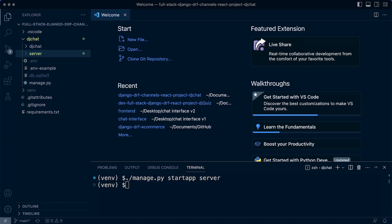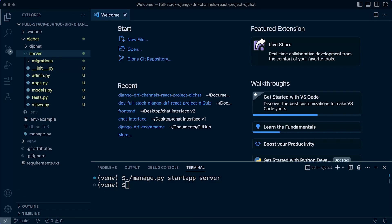Other benefits include testing and documentation. Apps provide a clear boundary for testing and documentation, making it easier to write and maintain documentation for individual parts of the project. It also makes it easier to test individual parts, making it easy to identify and fix bugs. We now have our server app, which is going to host all the logic associated with managing and administrating servers in our application.